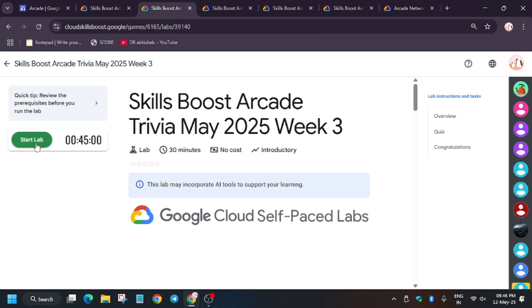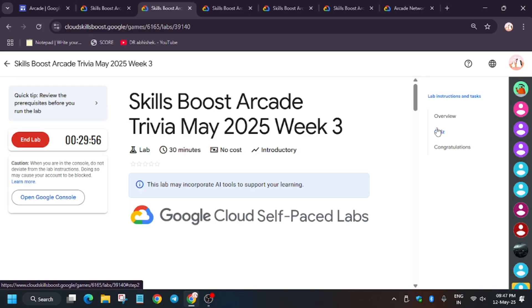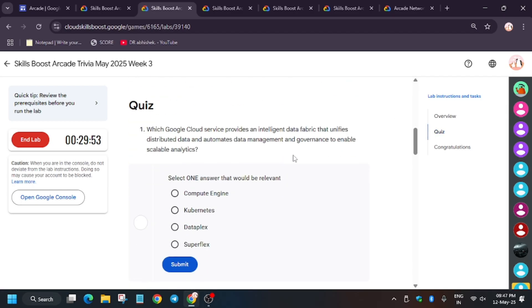So hello guys, finally Trivia Week 3 is also live. Now click on Start Lab and we will start the quiz. First of all, if you are new to this channel, like the video and subscribe to the channel. So let's start the quiz. Basically here we have to answer some simple questions based on the labs we have done in this trivia.